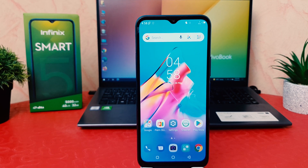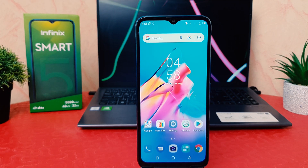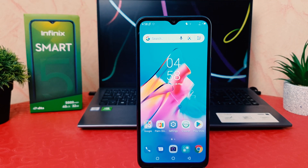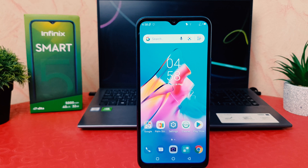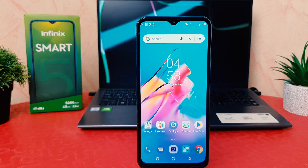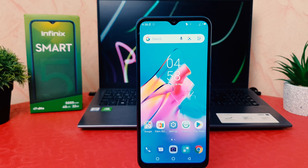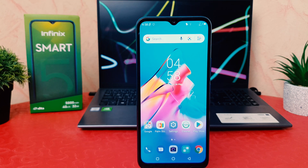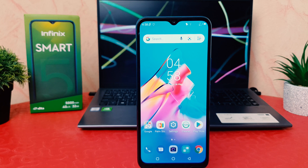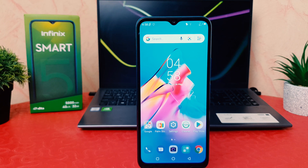Hello and welcome back to my another tutorial. In this tutorial I am going to share with you how to change font size in your Infinix Smart 5. So let's take a look at how to do that.